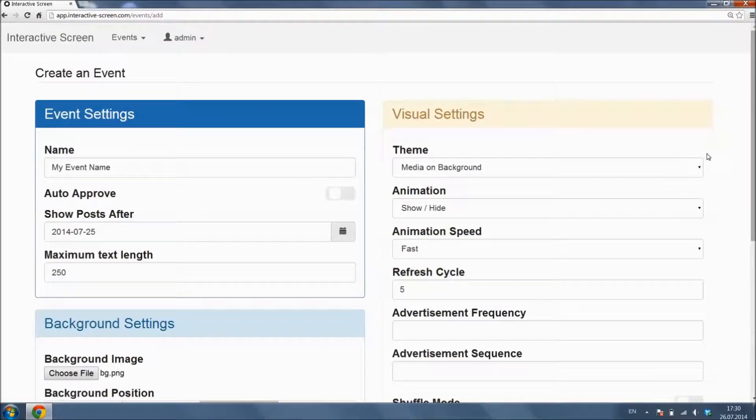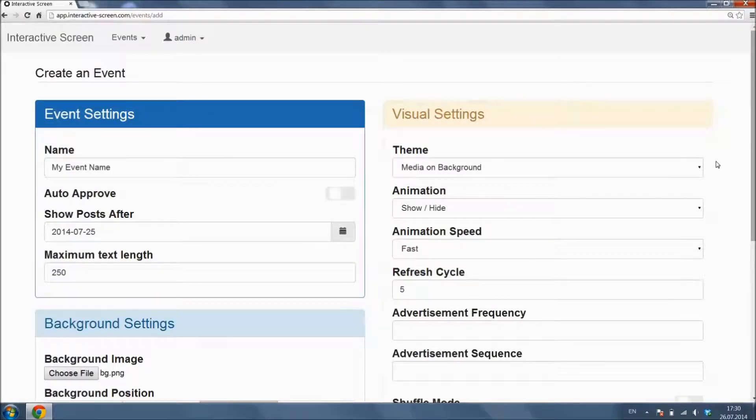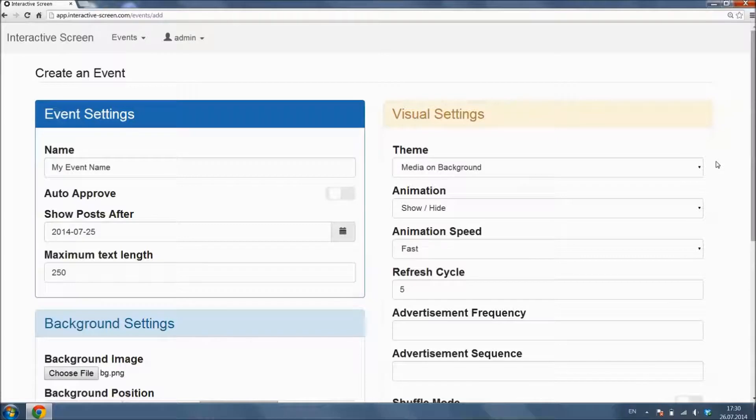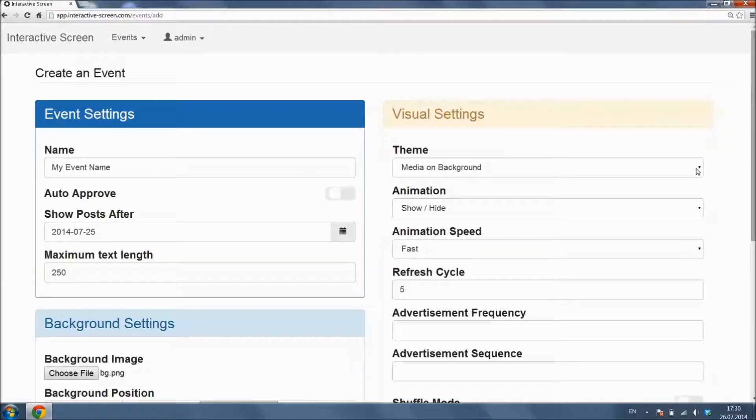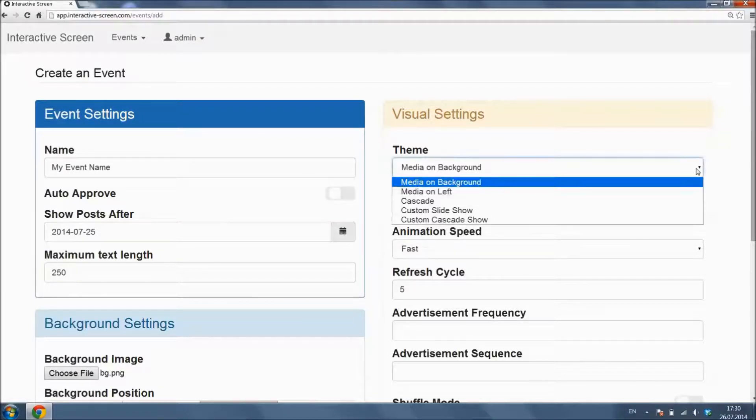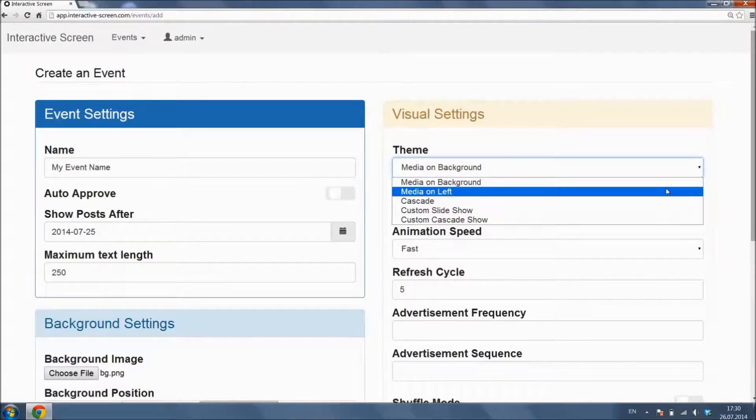We have a variety of different preset themes and custom themes. Custom Themes allows you to have full control on width, height, and positioning of each element, but these themes require more setups to be made, so we will use a preset theme in this video.